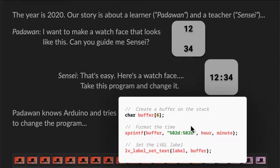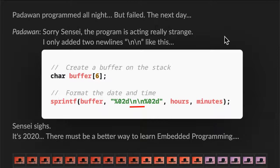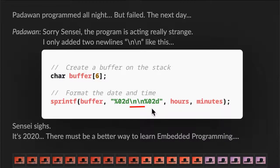So Padawan tries to change the program. Padawan took all night to change, but failed. The next day, Padawan says, really sorry, Sensei. The program is acting really, really strange. All I did was add two new lines like this. Sensei looked at the code. There it was — the two new lines right in the middle of the format string. Sensei sees this and knows exactly what's wrong, and he sighs.